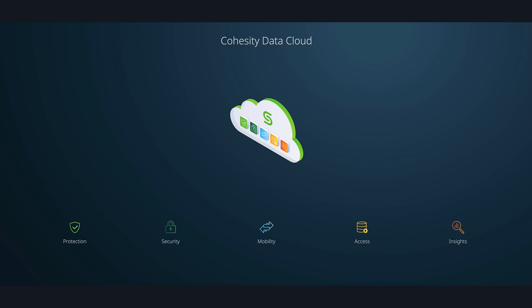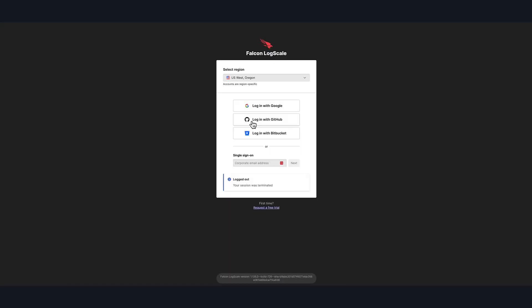CrowdStrike Falcon LogScale helps organizations manage and analyze their log data more efficiently and offers an integration with Cohesity that we'll cover in this video. By integrating anomaly logs in the CrowdStrike LogScale, organizations can experience several benefits, including unified threat visibility, intelligent threat detection and response, and compliance adherence.